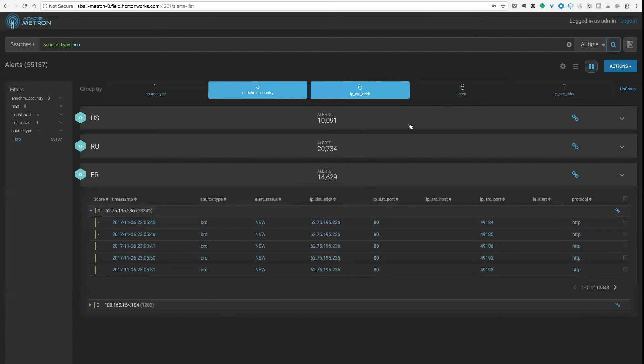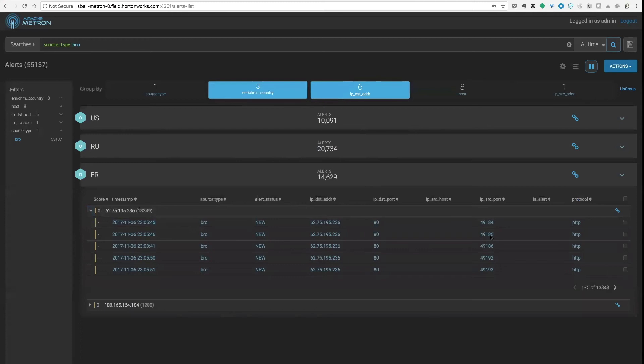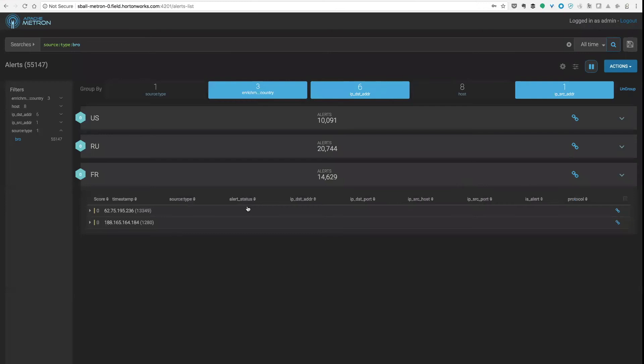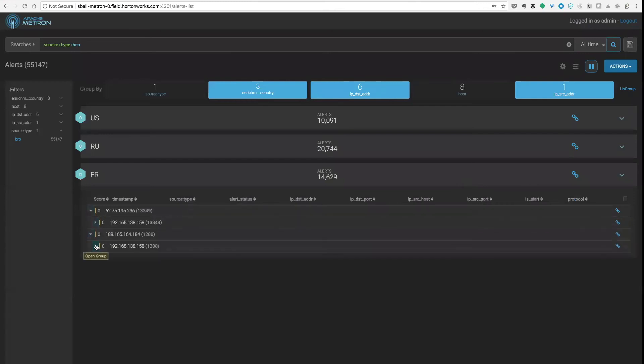So it's quite good for being able to start from a high level and grouping and then group down until you get to the information that you're interested in. And again I can add additional levels to this. I think most of these browsings come from a single host within the network.